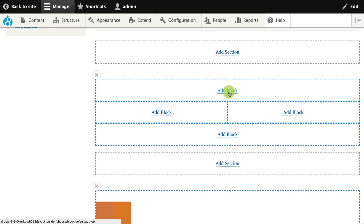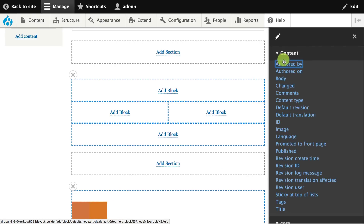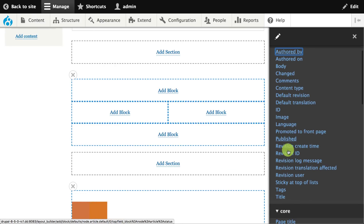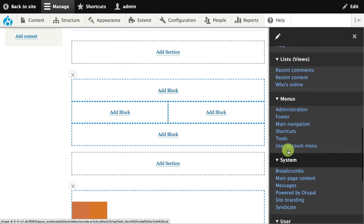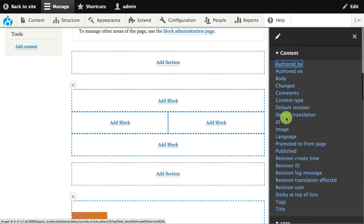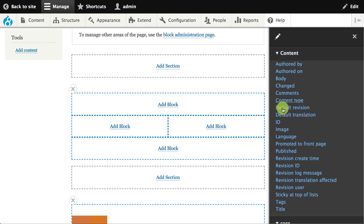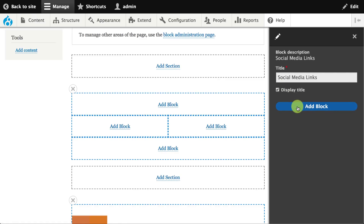For example, if I wanted to position a block, I click the Add Block link. I get a list of blocks that shows up on the right-hand side of the page. I can position either standard Drupal blocks or elements that come from the content — in this case, elements from my article content type. For example, I have a social media links block that I could position on the page.